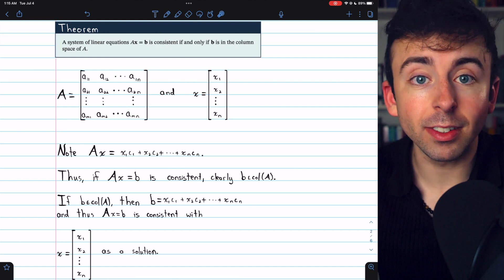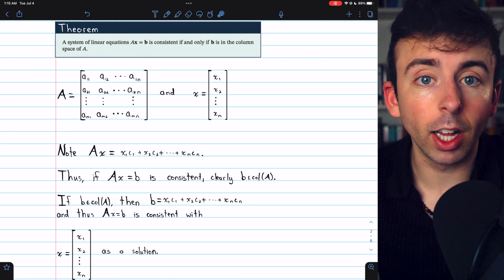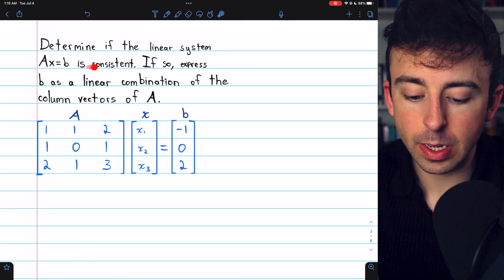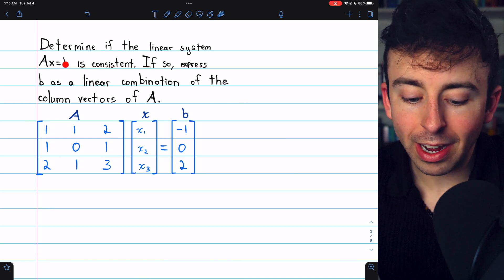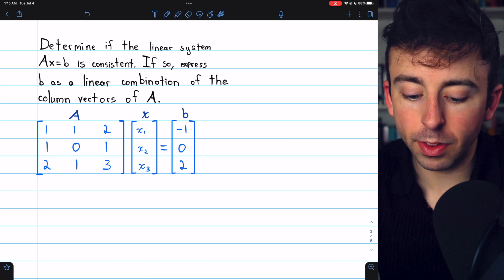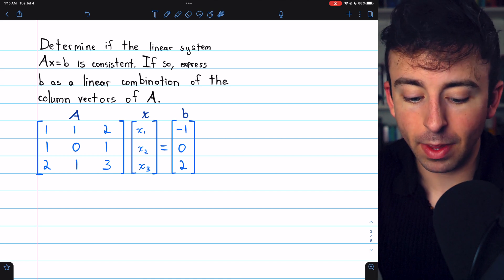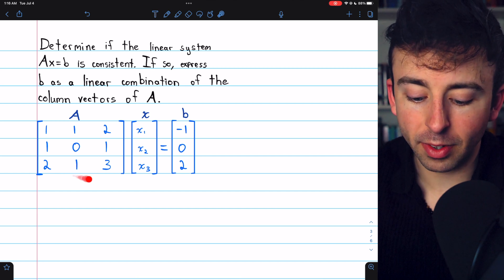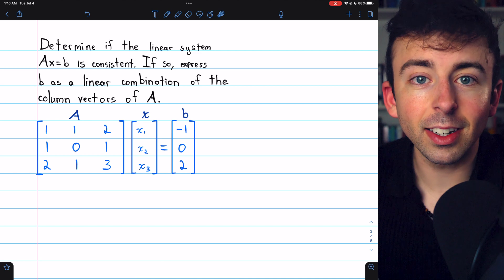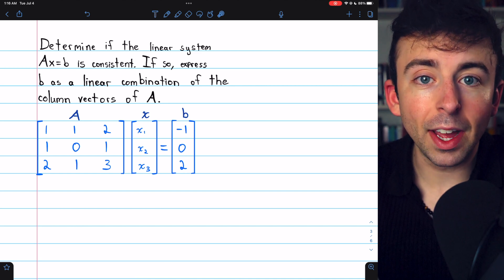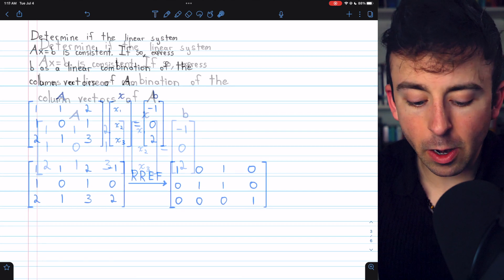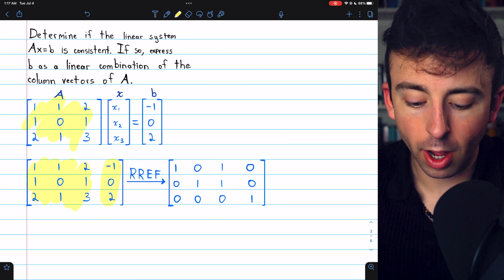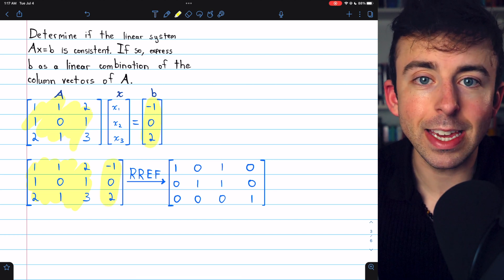We can use this theorem to determine if a column vector is in the column space or not. For the first example, given the system Ax equals b, we represent it with an augmented matrix and reduce it to reduced row echelon form through Gauss-Jordan elimination. Here is the augmented matrix — the coefficients on the left and the rightmost column from the constants in the b vector.